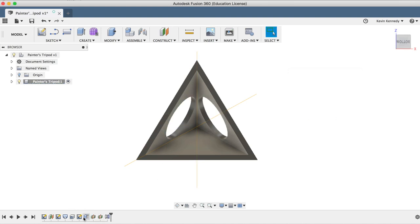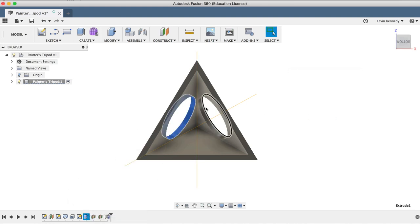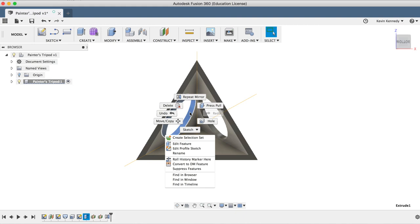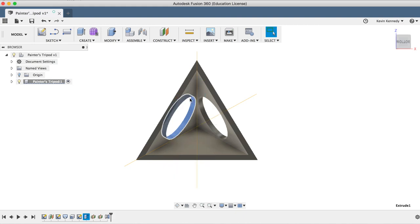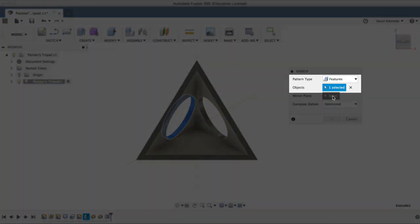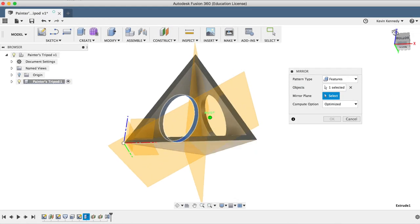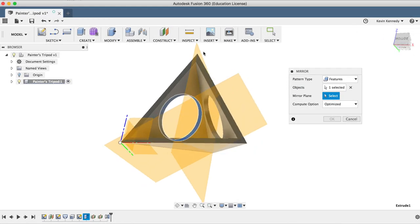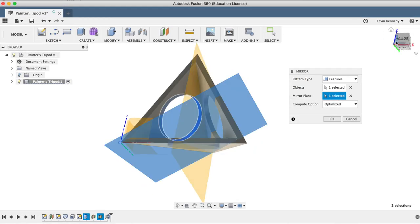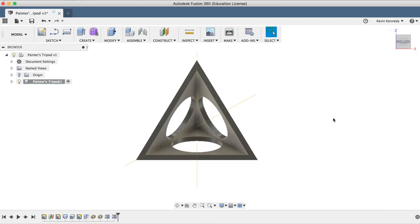I'll select the extrude cut in the timeline, right click and select repeat mirror. This way, our pattern type and object are both already selected for us, so we'll just have to select our other midplane. And then we'll change the compute option to optimized again and click OK.